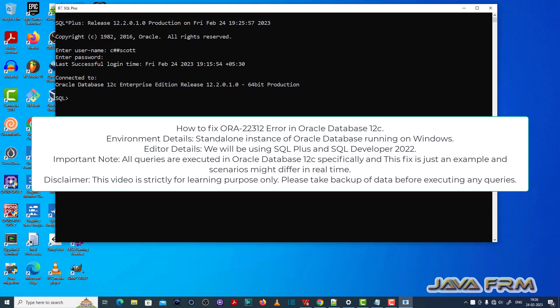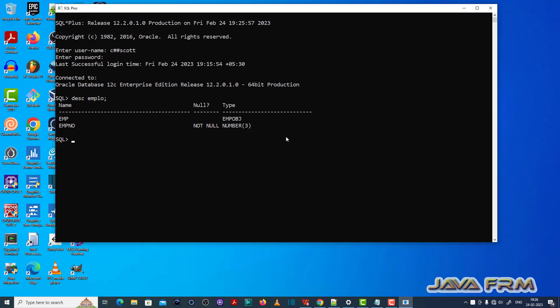I have logged into the SQL Editor as a common user called c-ascot. So what I am doing - there is one table called emplow, describe emplow.